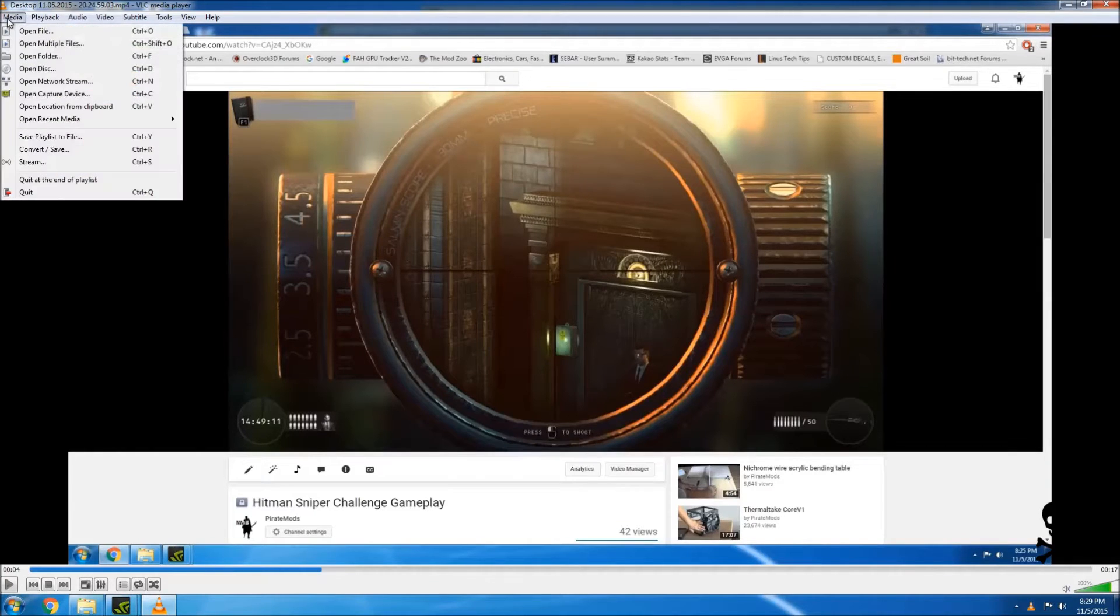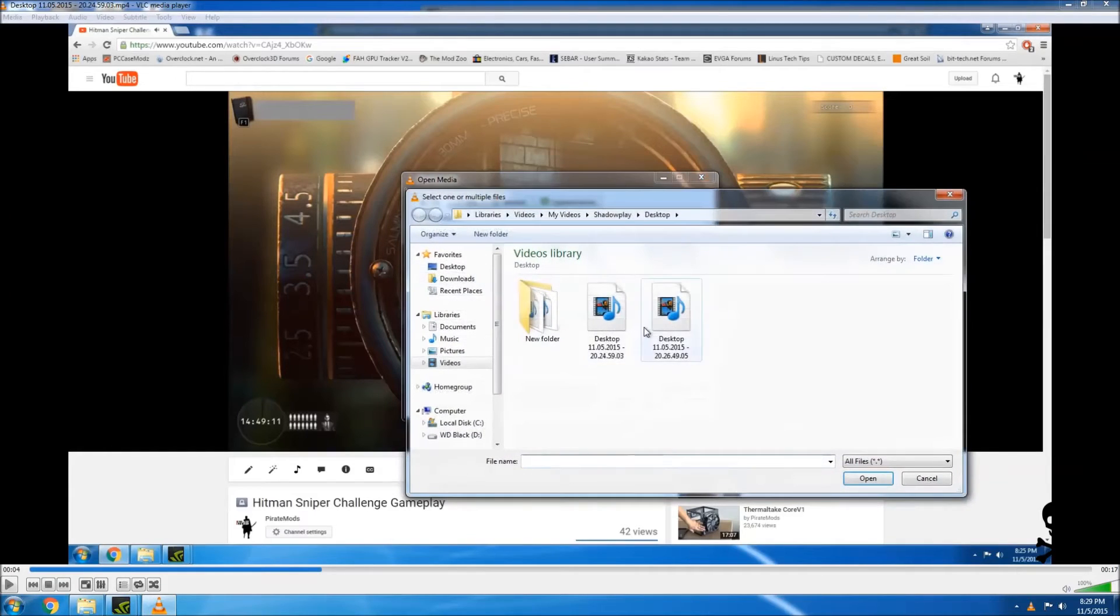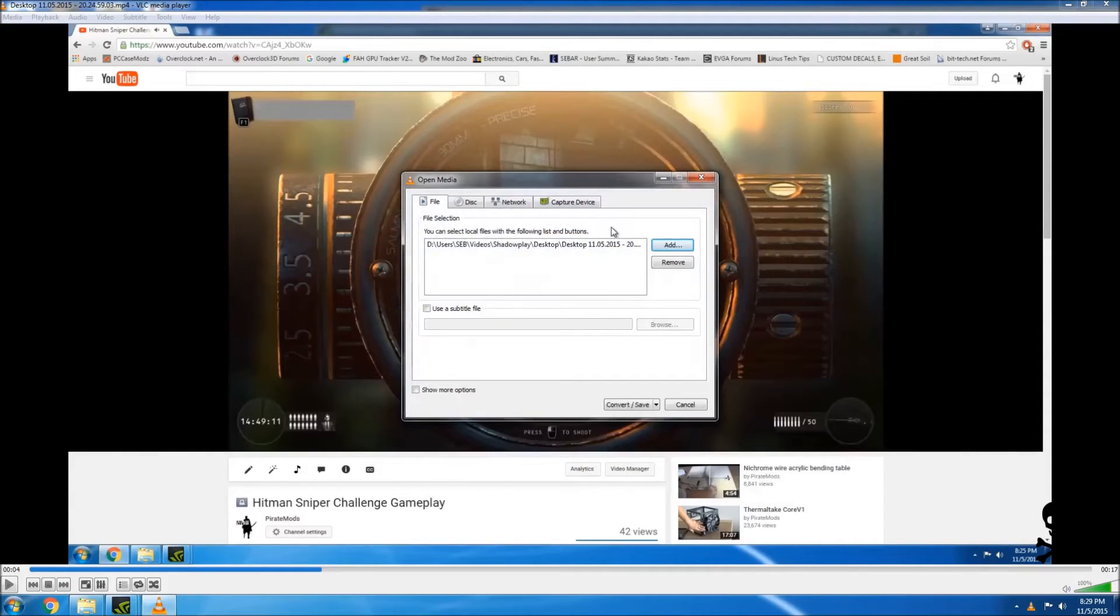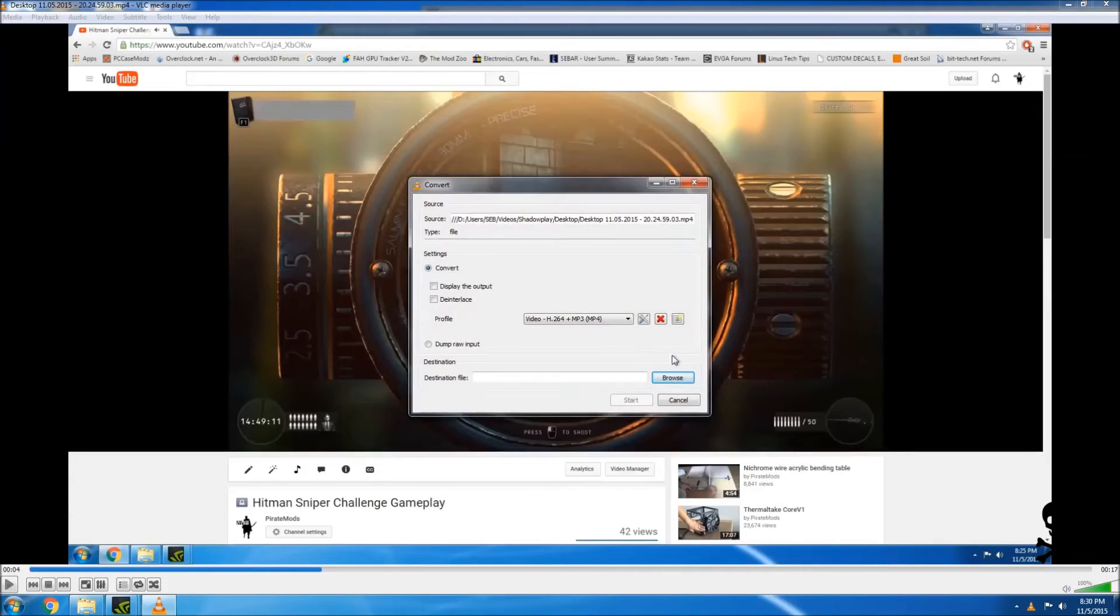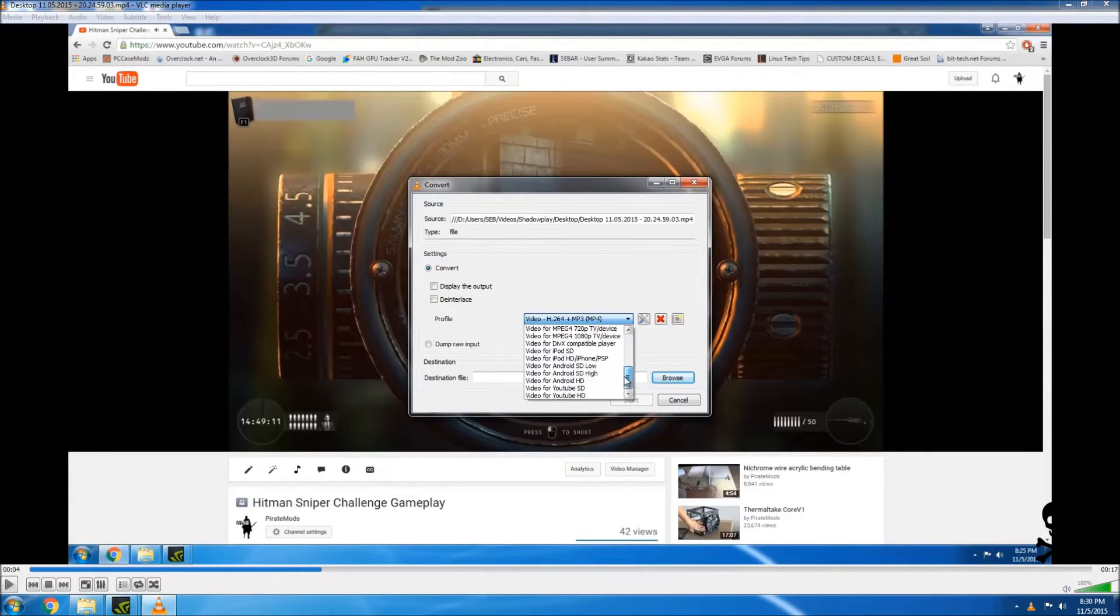This program has a convert function. So we can go ahead and add that video to the convert. Hit convert slash save. You can choose what kind of output you want and they've got several to choose from.